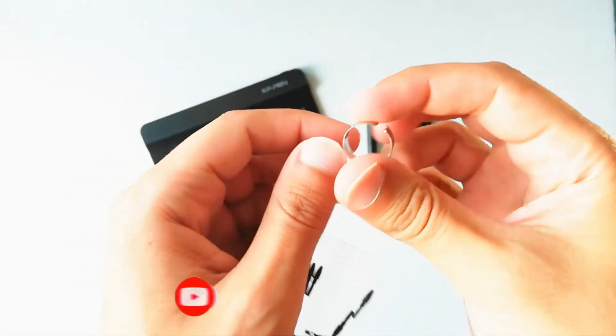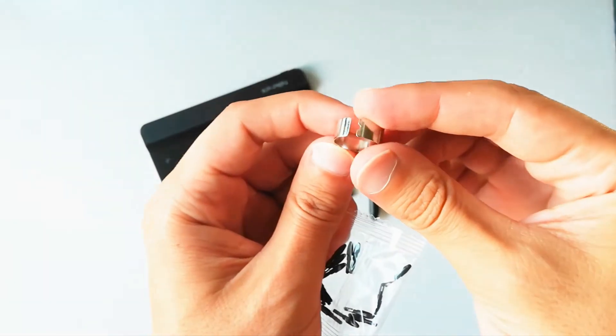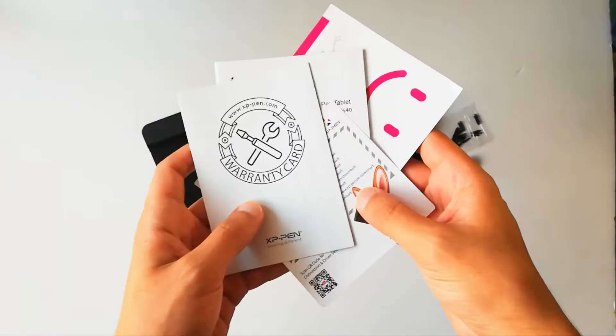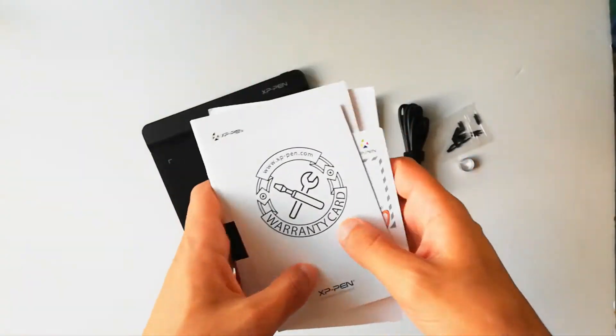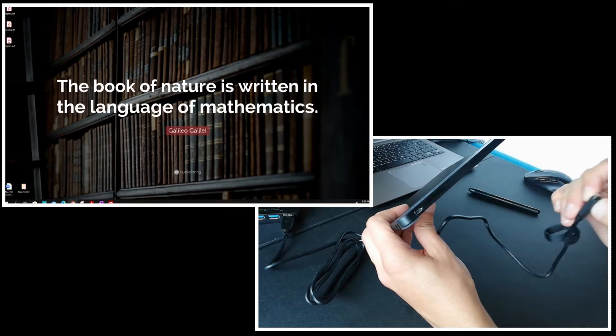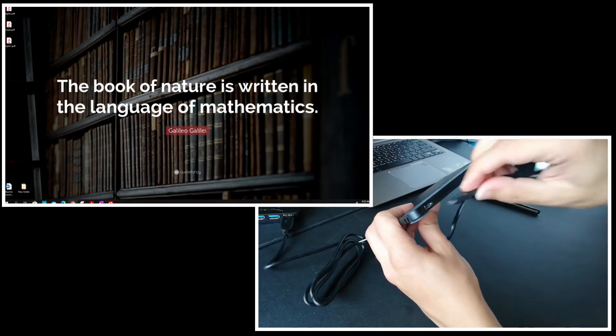And this is the nib remover, the classic one. And we have manuals here, that's it. Now let's try the tablet.